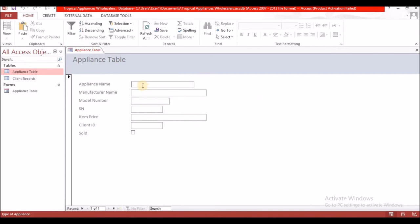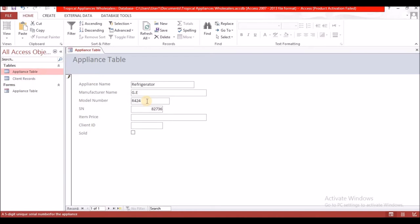This is what we selected, so now we are going to populate the table. For appliance name, the first one is refrigerator. The manufacturer was GE, the model number is R424444, and the serial number is 8276. The price is $3,500, the client ID is 8.